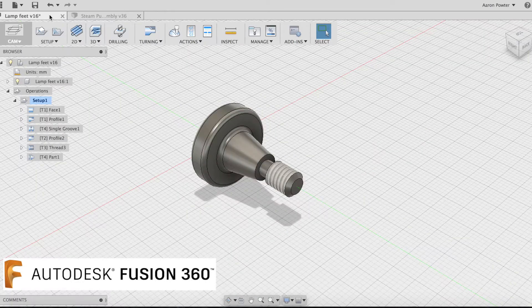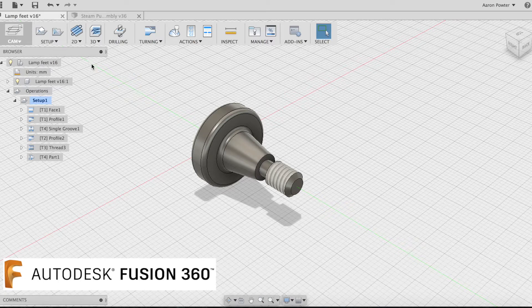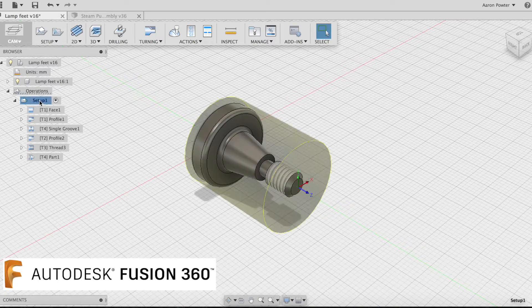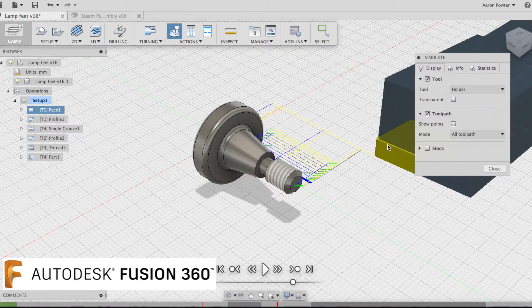We needed to make some aluminum feet for the model so this was drawn in Fusion and cammed up and CNC machined on the Haas.